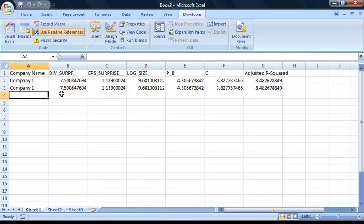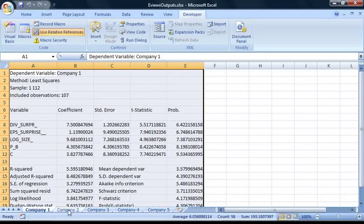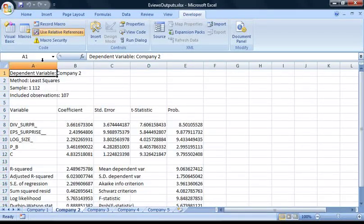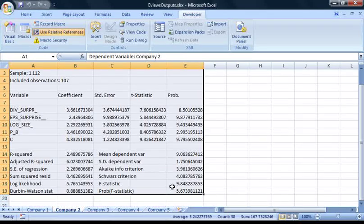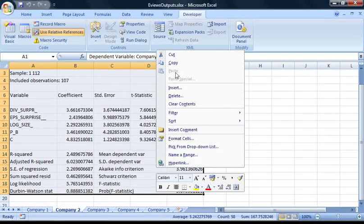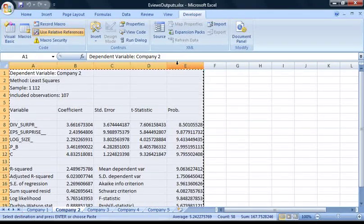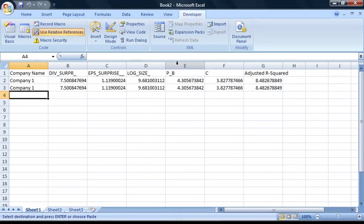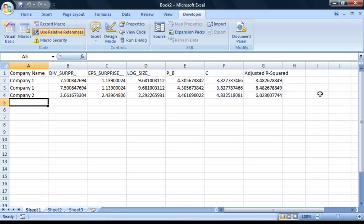I'm going to go back to the other workbook and select the sheet with company 2's data on it. I'm going to select all the data and copy it to the clipboard. Now I'm going to go back to the other workbook and execute the macro. As you can see, all of our data has been sorted out just as planned.